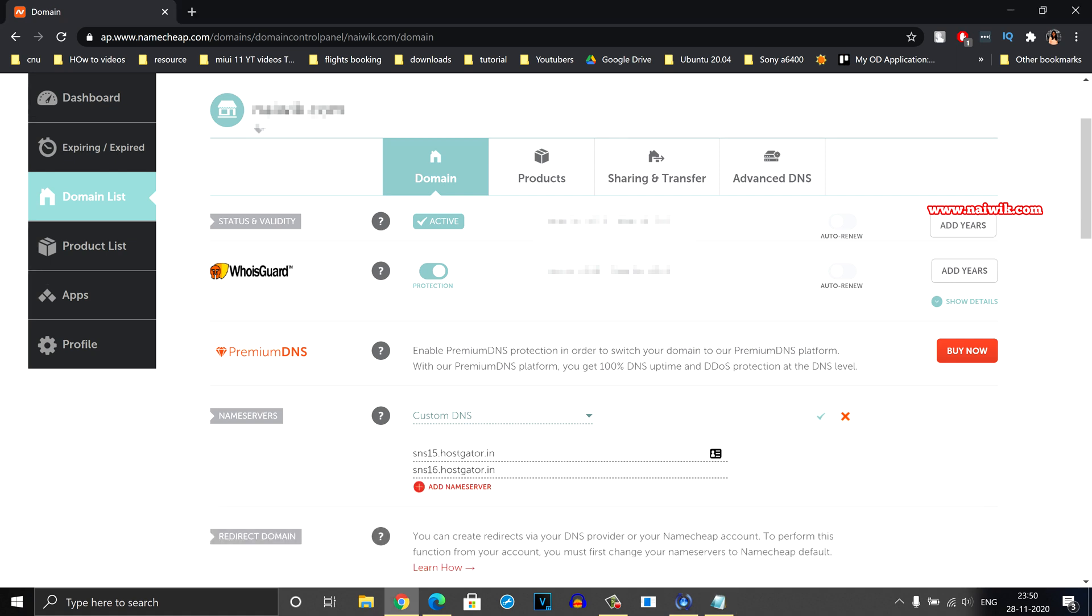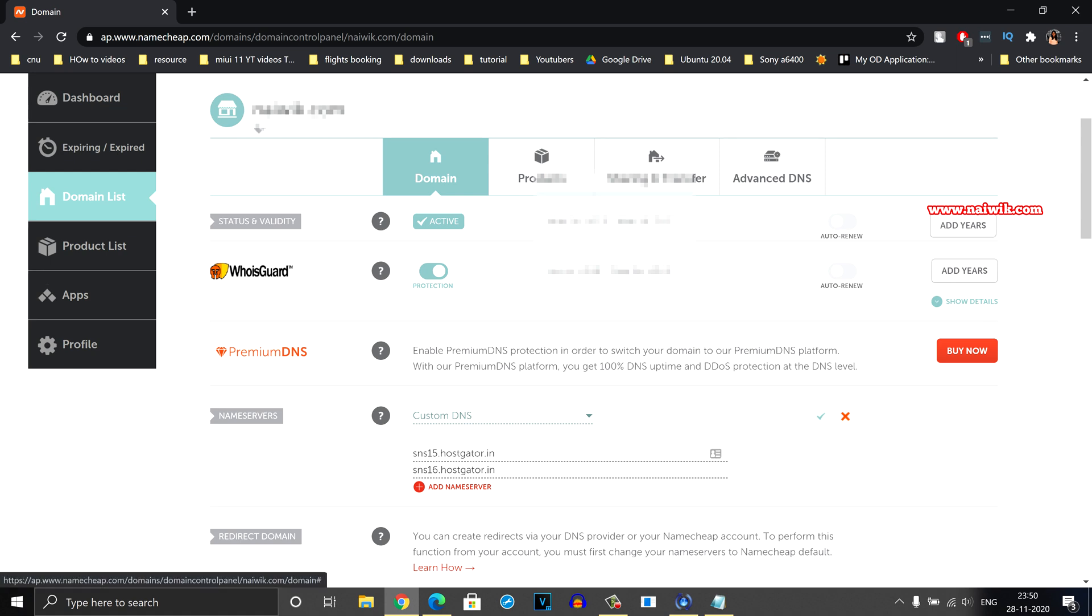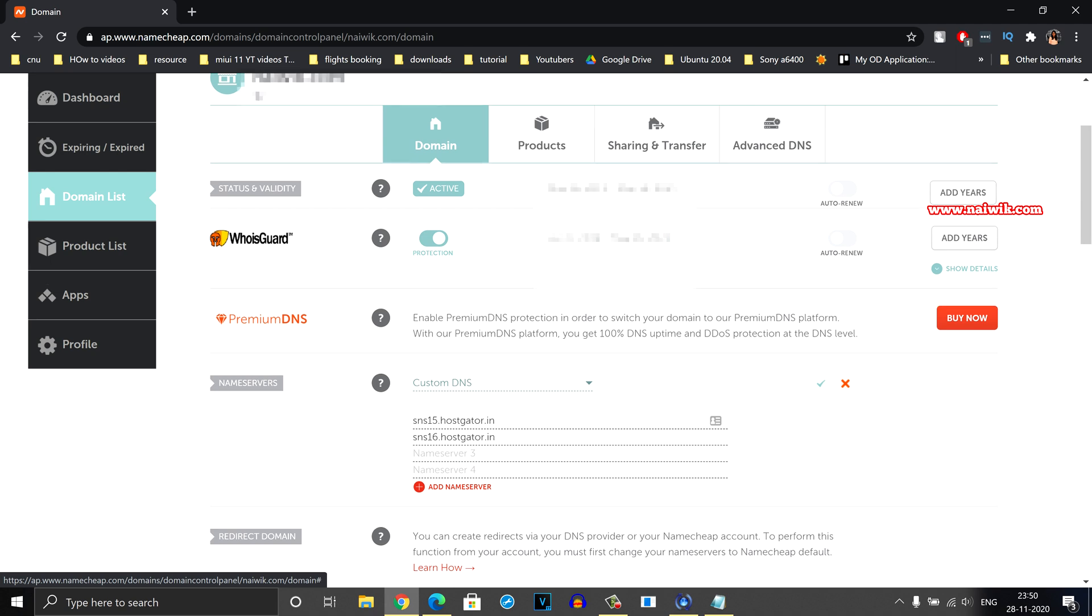Here you can see that my hosting provider has only two name servers, but some hosting providers will have more than two. So in that case what you need to do is click on add name server and simply enter those name servers, and once you are done with that, click on the save button.